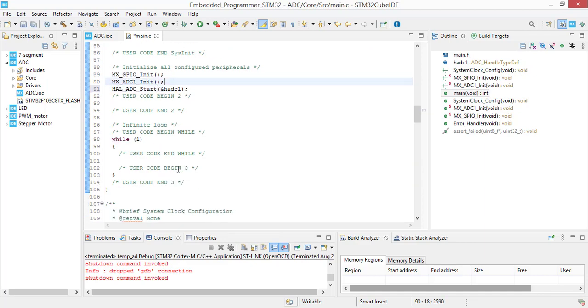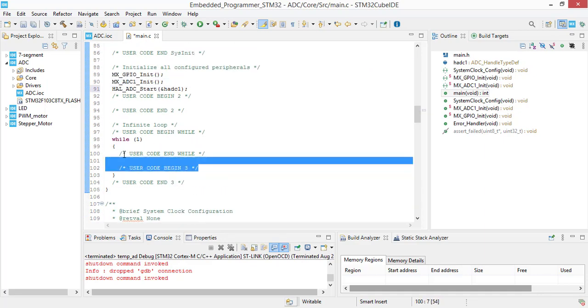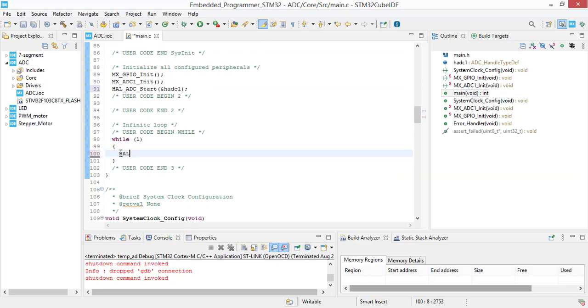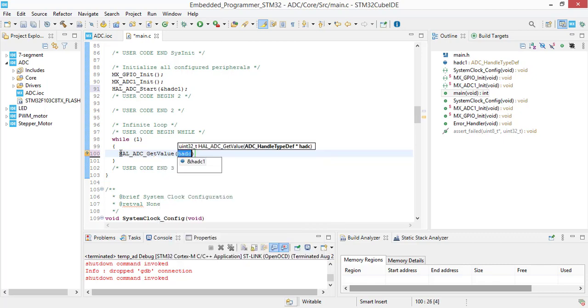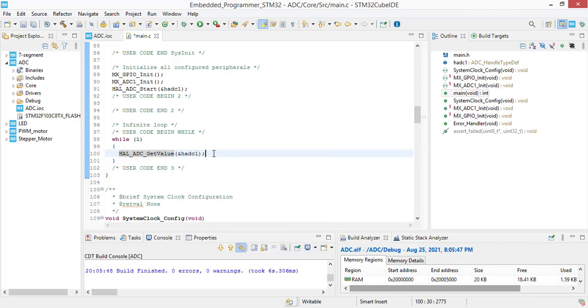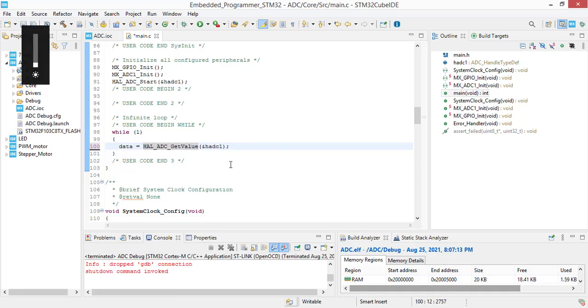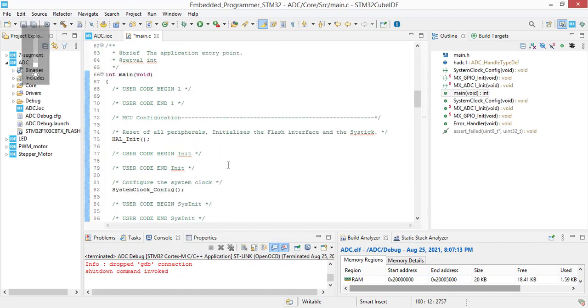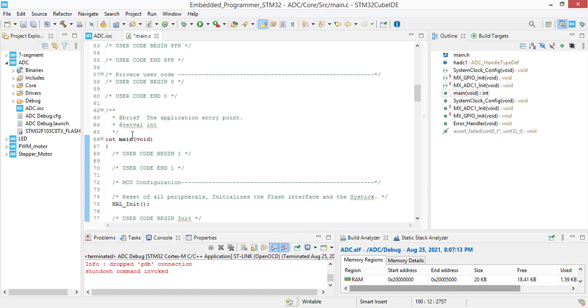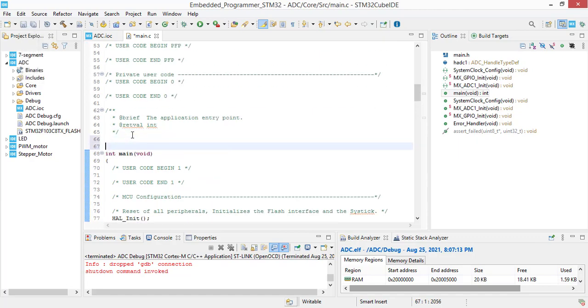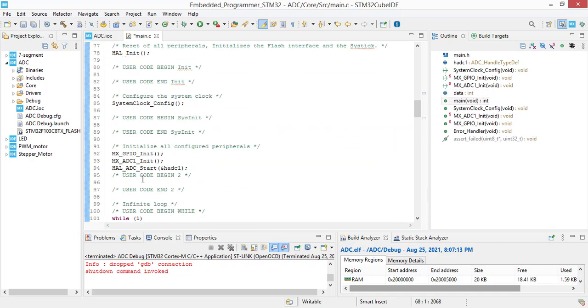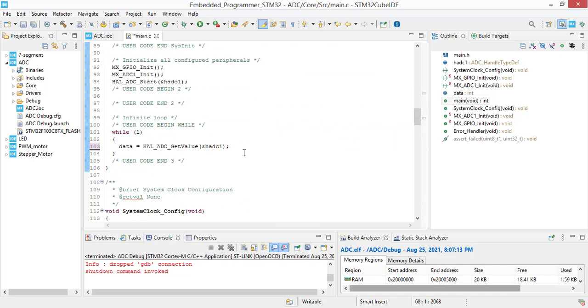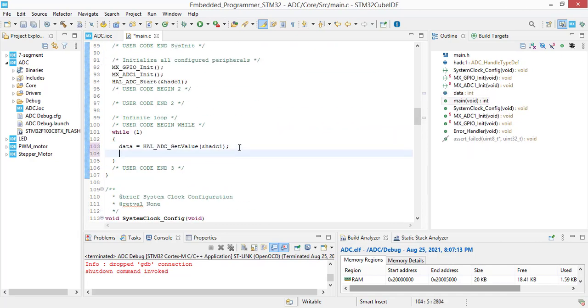And now in while one we are going to get the ADC value: HAL_ADC_GetValue, and we are going to assign this value into a variable, let's say data. Now we should define variable type int data, and we are going to add a delay.